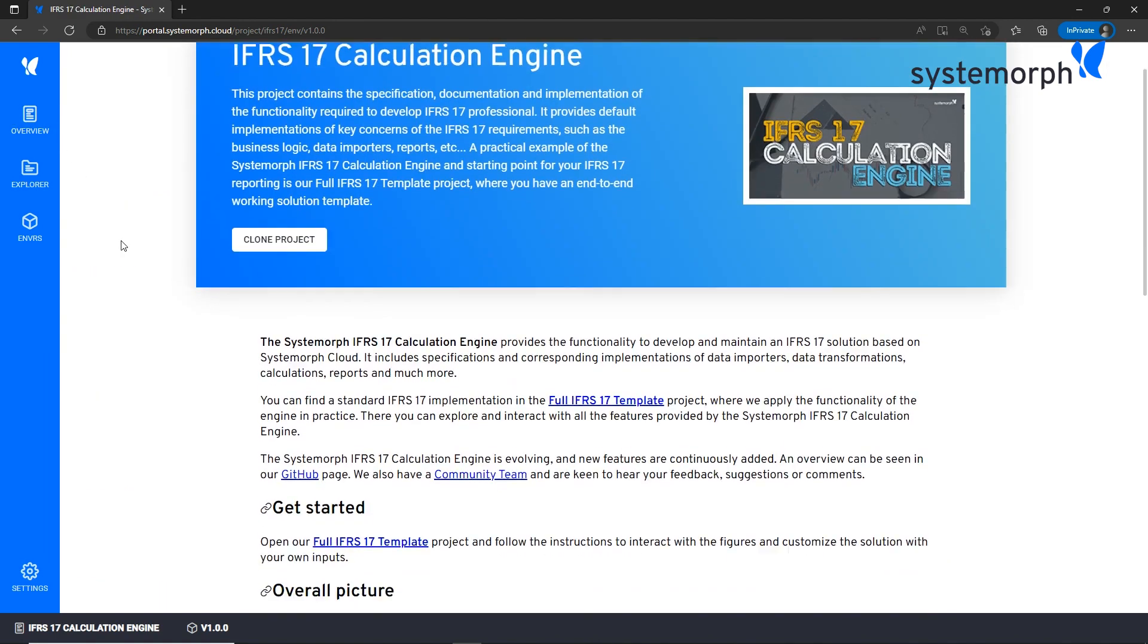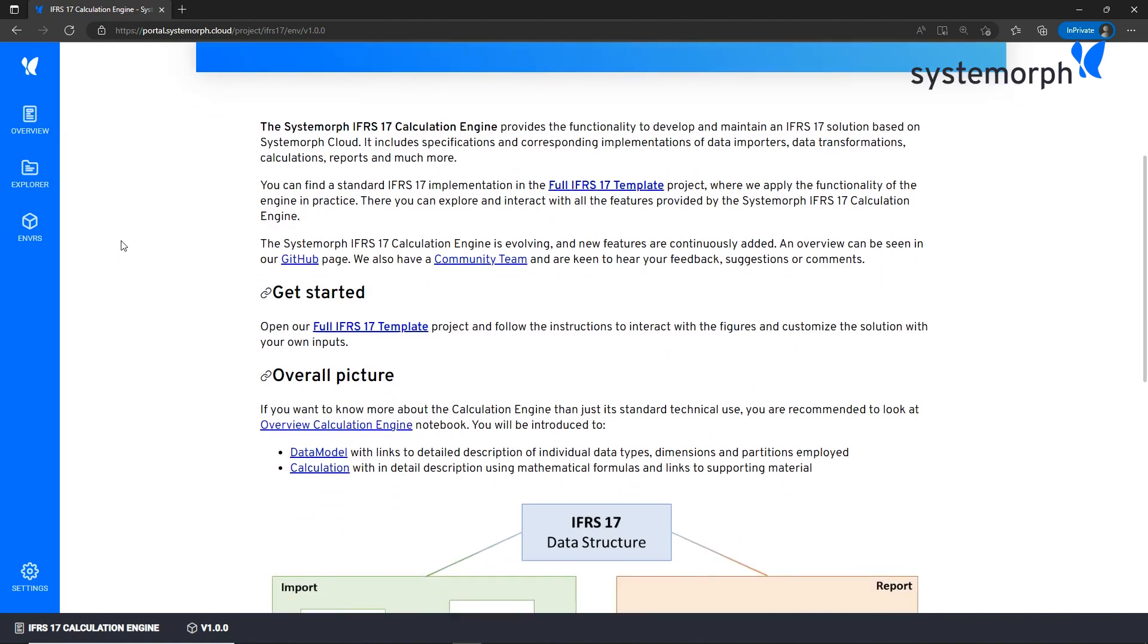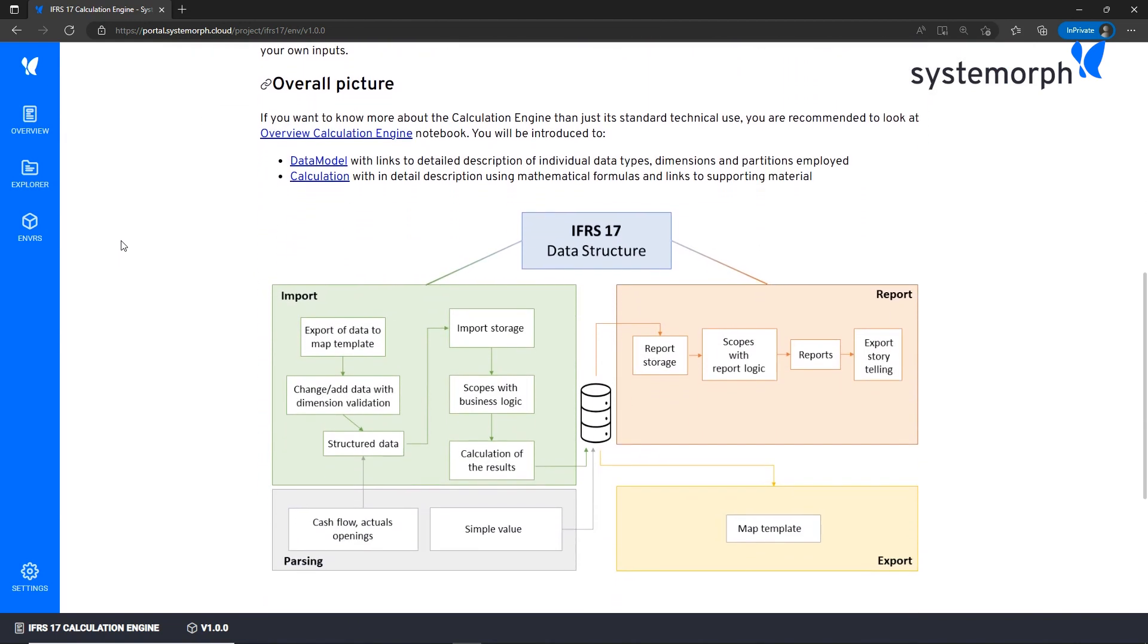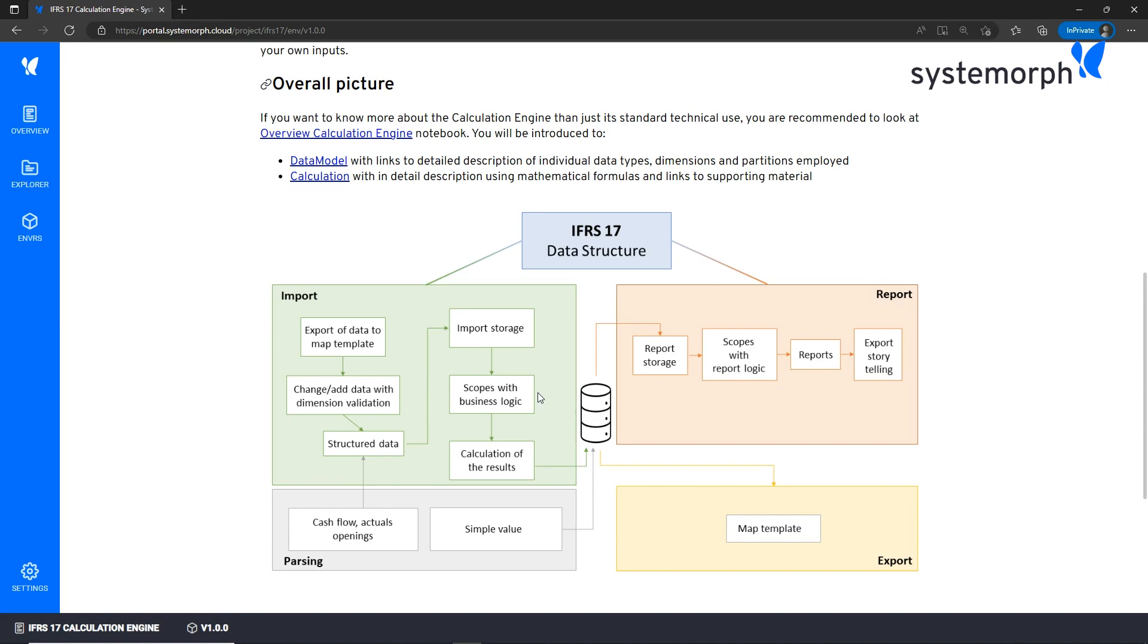Systemorph defines a generalized IFRS 17 data model which is the base for both the import and report blocks. During this episode we started analyzing the calculated figures thanks to the report notebook. Then we have dived into the specifications of the calculations performed, first at the report level and lastly at the import level.